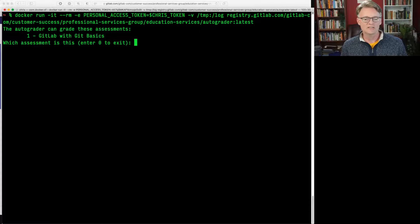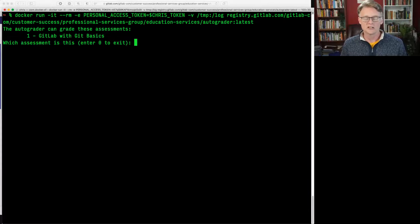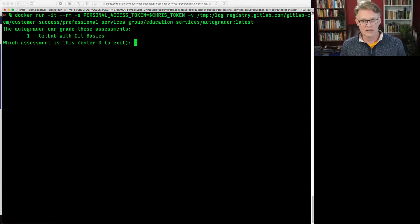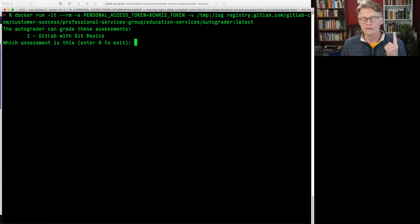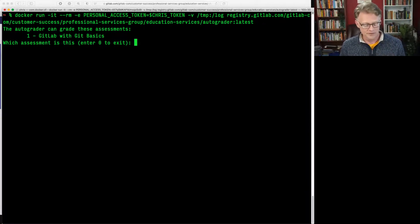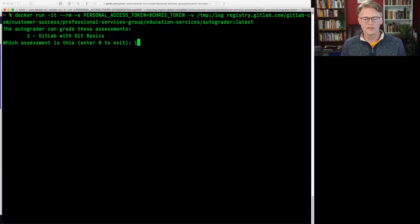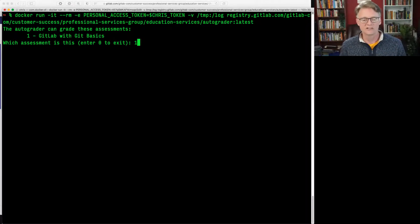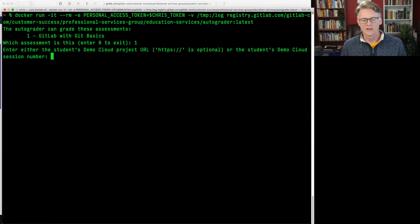And it asks, first of all, which test you're trying to grade. Right now it only knows about one test, the basics class. If this proves to be useful, then we'll add more tests to it. So this is our only option for now.